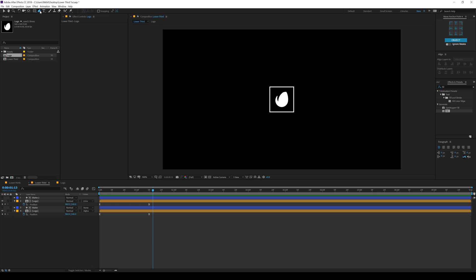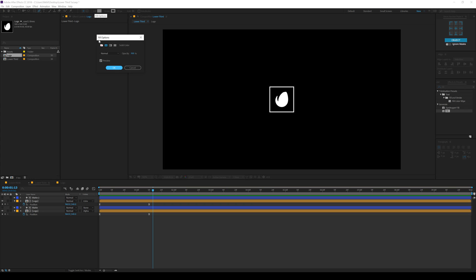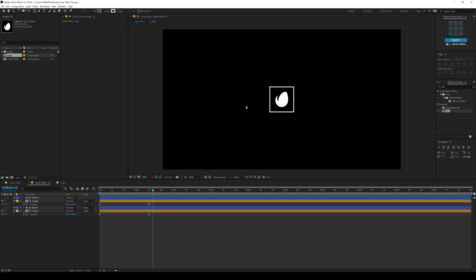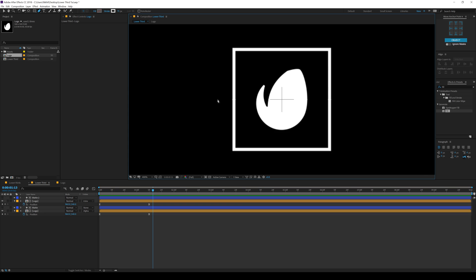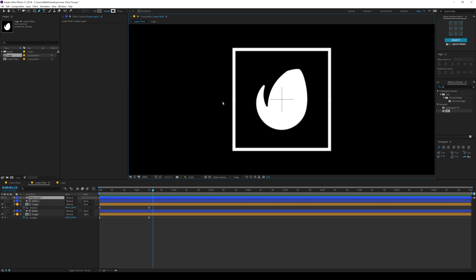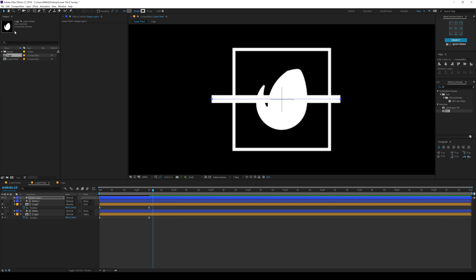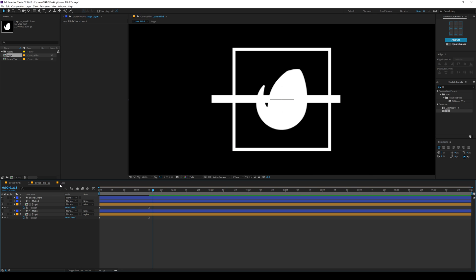Let's select the pen tool. We need the stroke of maybe 15 pixels — we don't need any fills, I'll set this to none. And turning on the title action safe, let's create a stroke just like so. There we have a nice stroke and this is going to help us to add some nice accent to the animation. I'll call this 'line'.